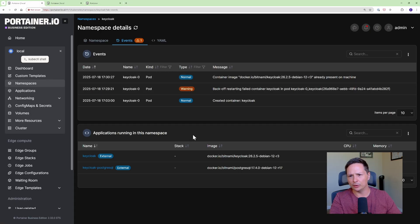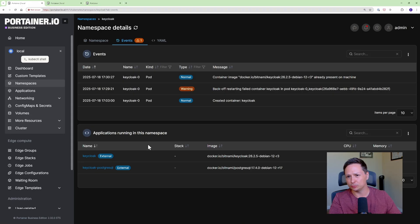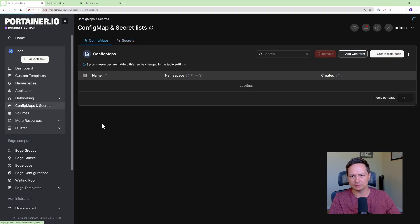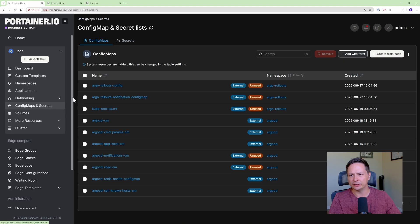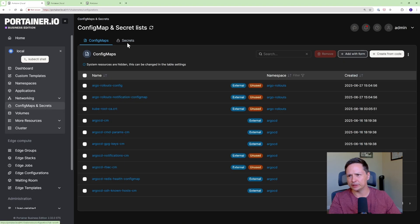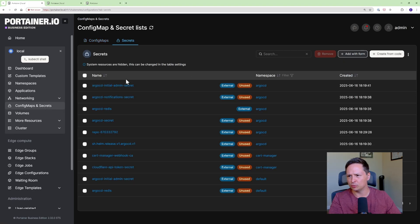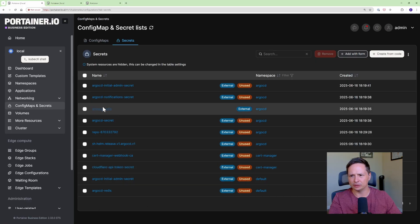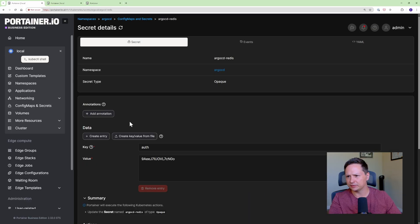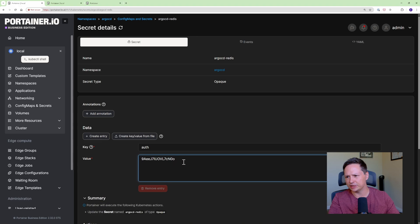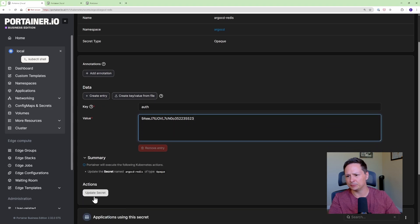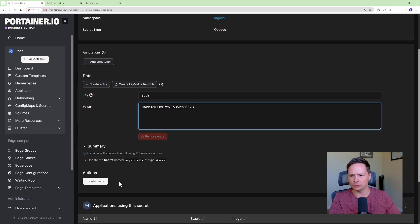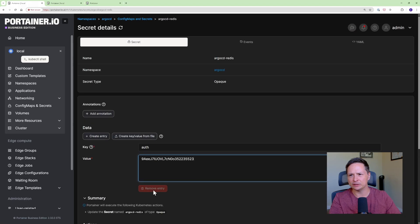Now another thing that Portainer is really good at when you don't want to use kubectl to do it is having a look at your config maps and secrets. So if I go here you can see I have config maps and secrets so if you wanted to modify any of your secrets you could. I'm going to go in here and you can see I could easily change my secret and update the secret here. So very simple secret management.